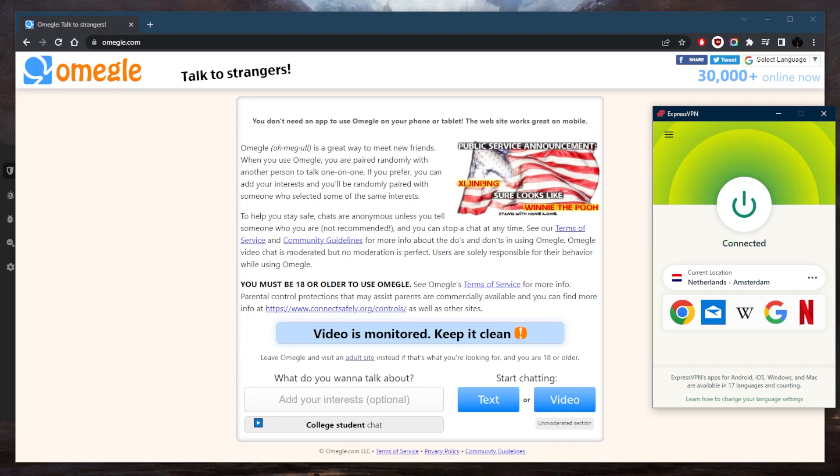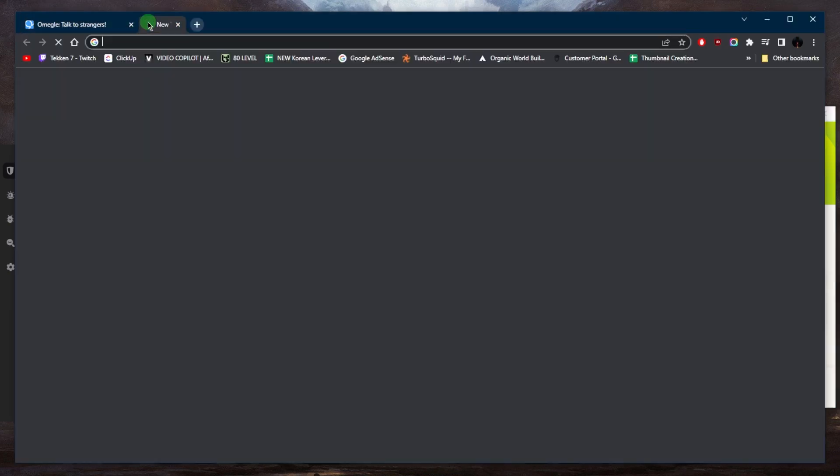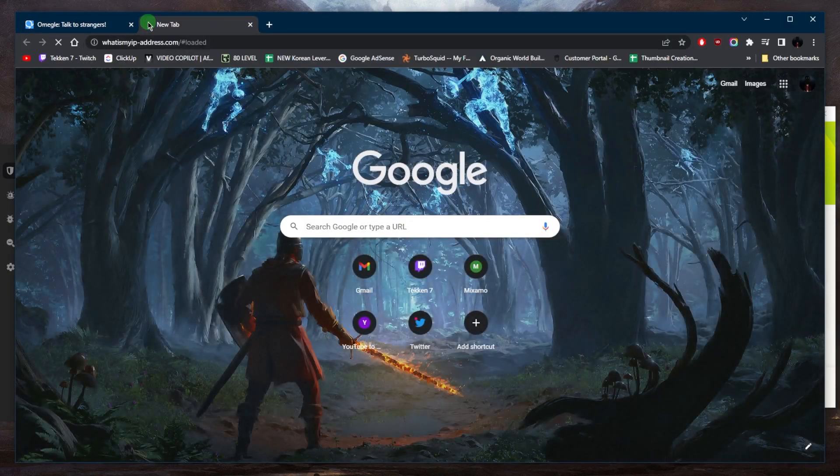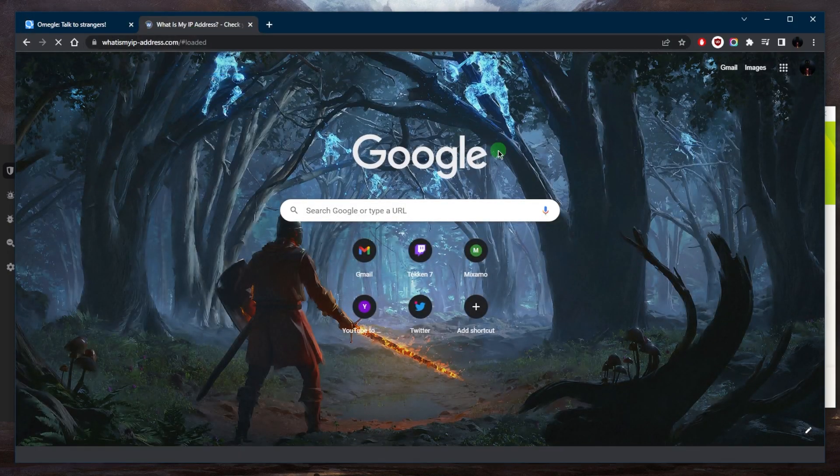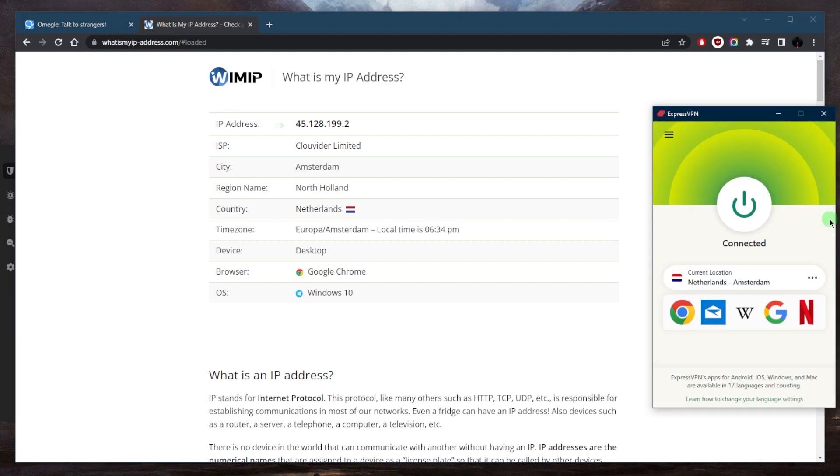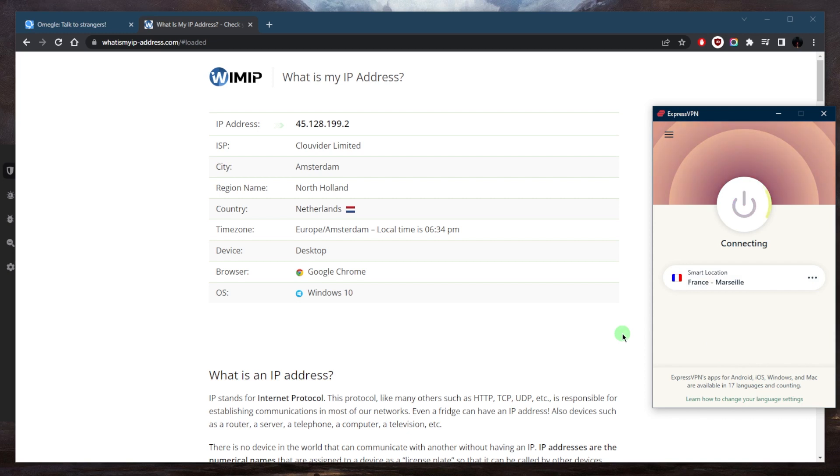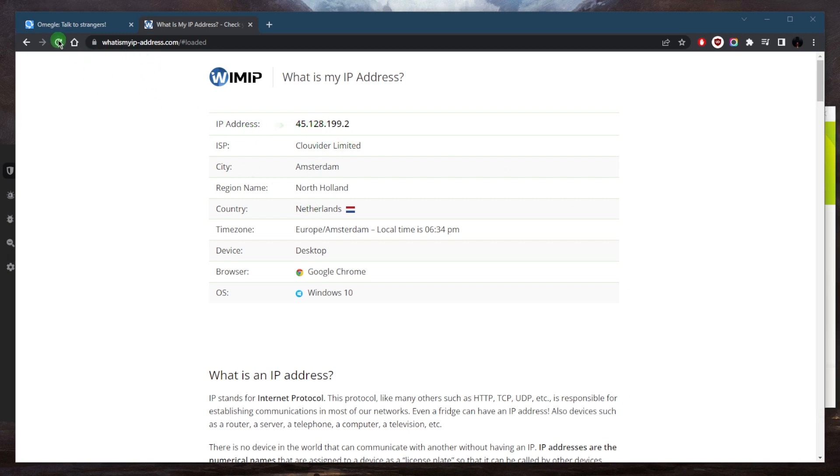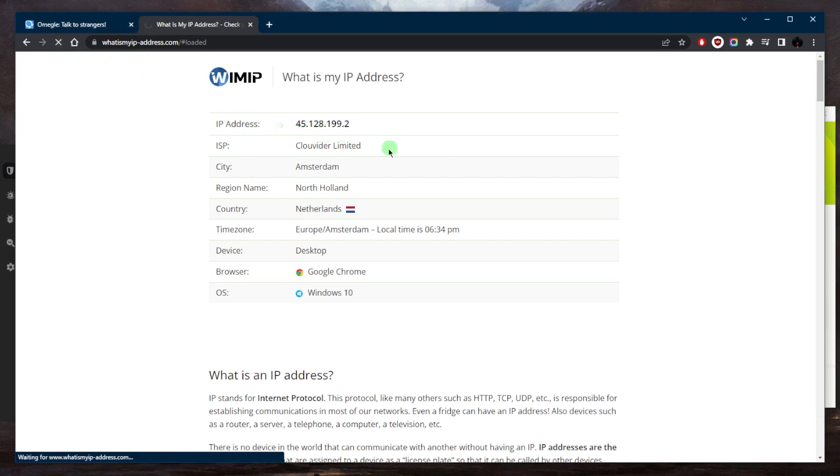allowing you to access Omegle from a different location. So if I go to what is my IP address right now, it says that I am in the Netherlands and North Holland specifically. If I switch to France, you'll notice that it'll switch from this IP address to another IP address, such as France.